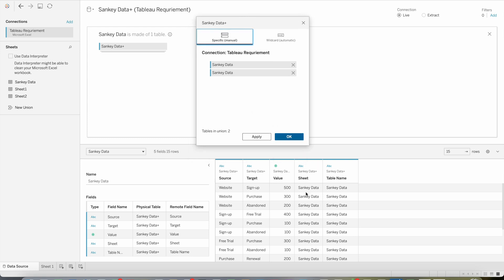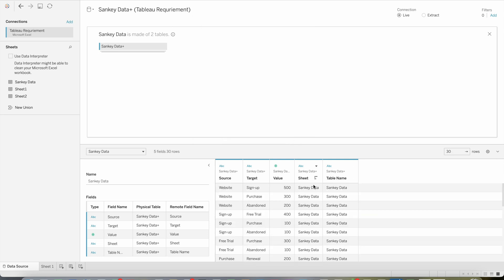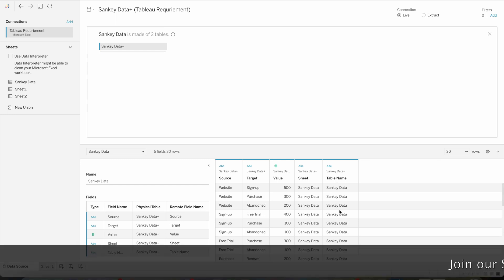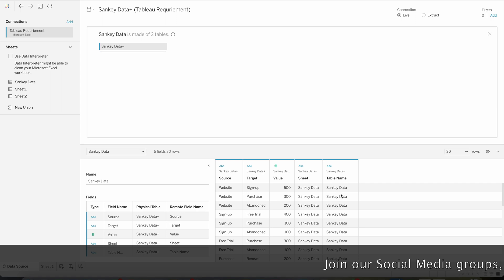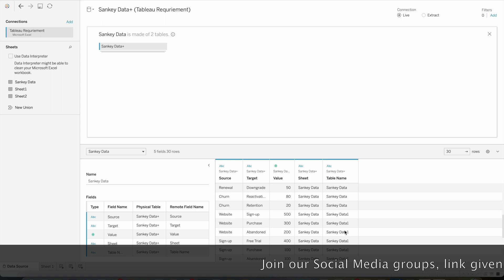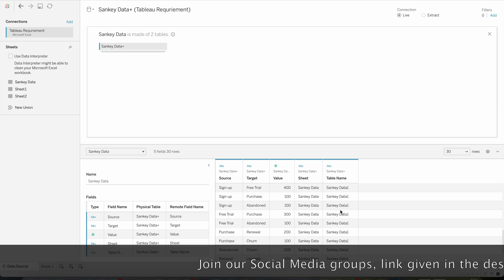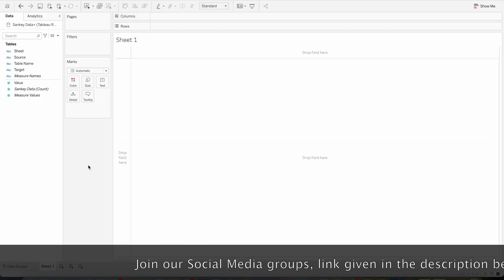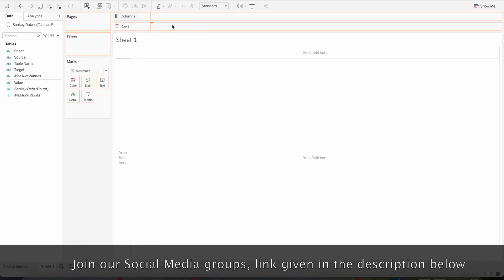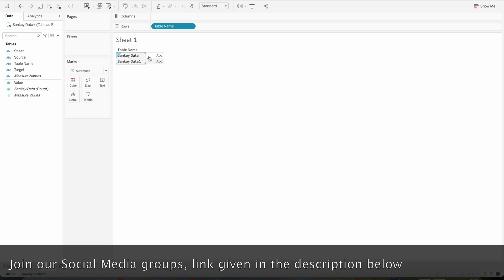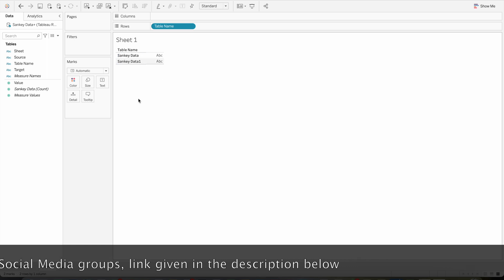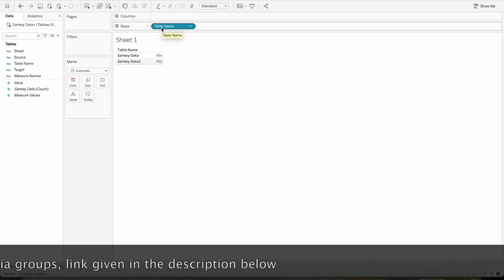Before the union you don't see these two columns, but after the union these two columns are added. One column is about the sheet name and one column is about the table name. So here we have two table names: Sankey Data and Sankey Data One, because we created the union of the same data.